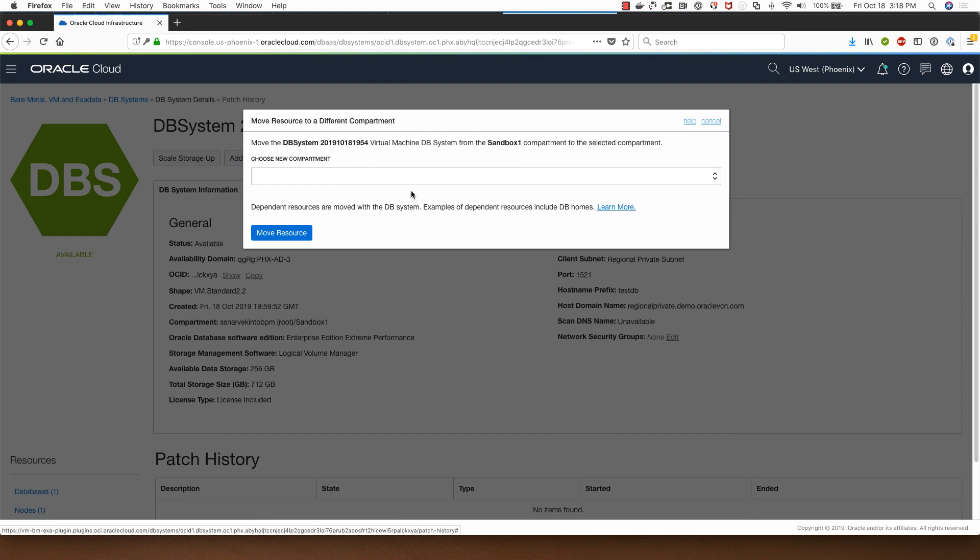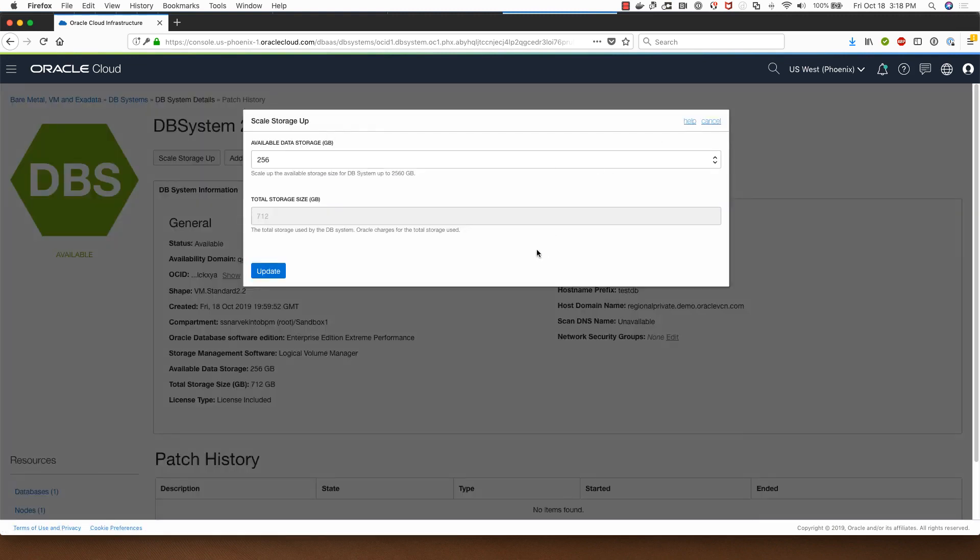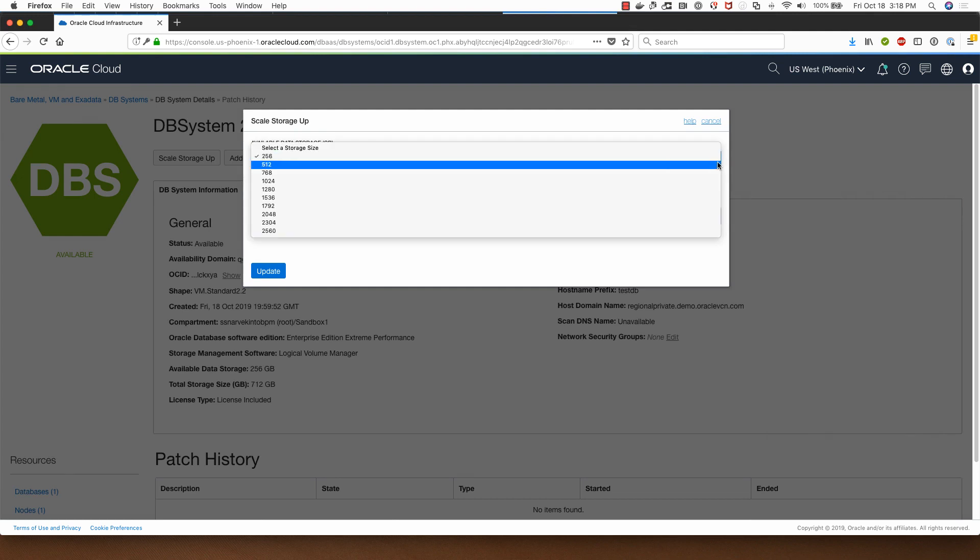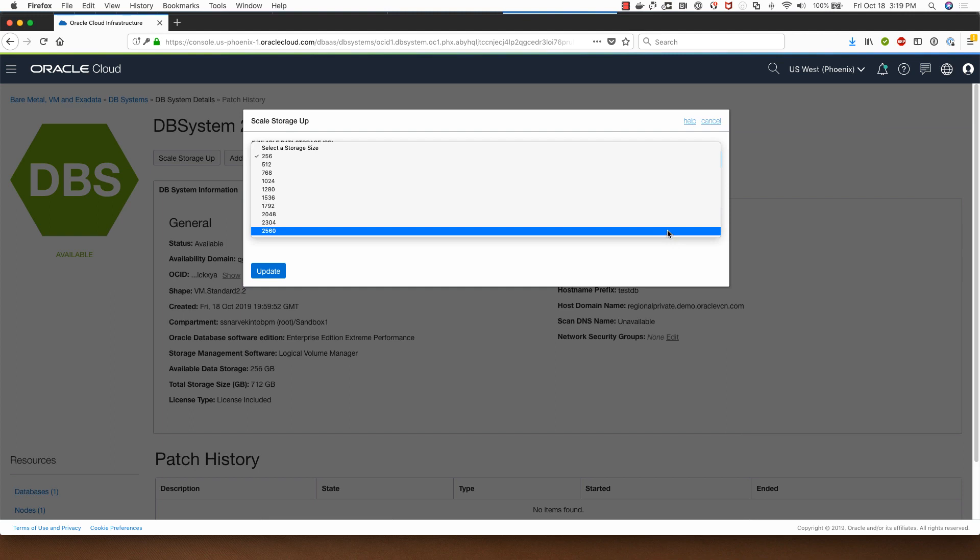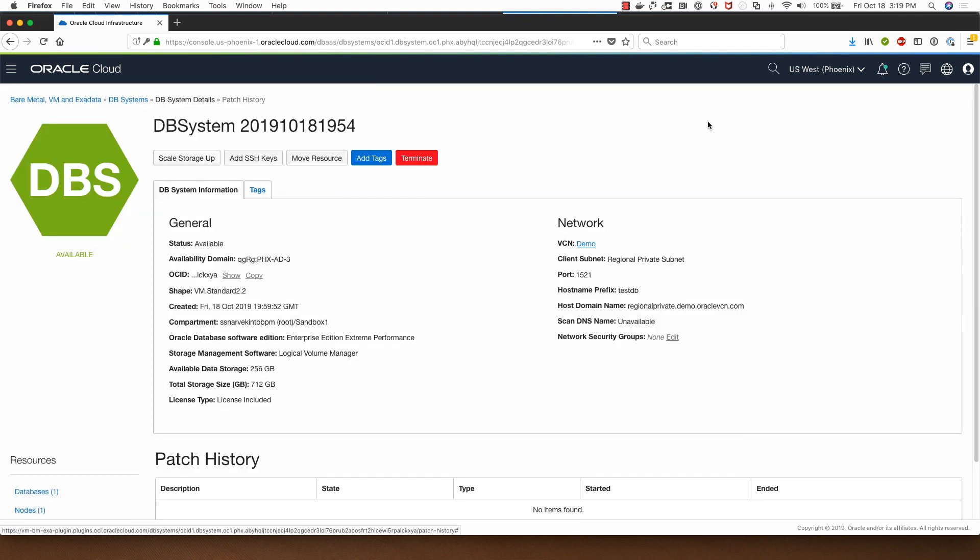Otherwise they won't be able to move this resource to the target compartment. This is a VM shape so I can scale storage up and in the case of the logical volume manager based database systems I can scale up a 256 gig database up to 2560 gigabytes, like 10 times the size. I won't do that right now so I'll click on cancel and this completes this demonstration. Thank you for watching.